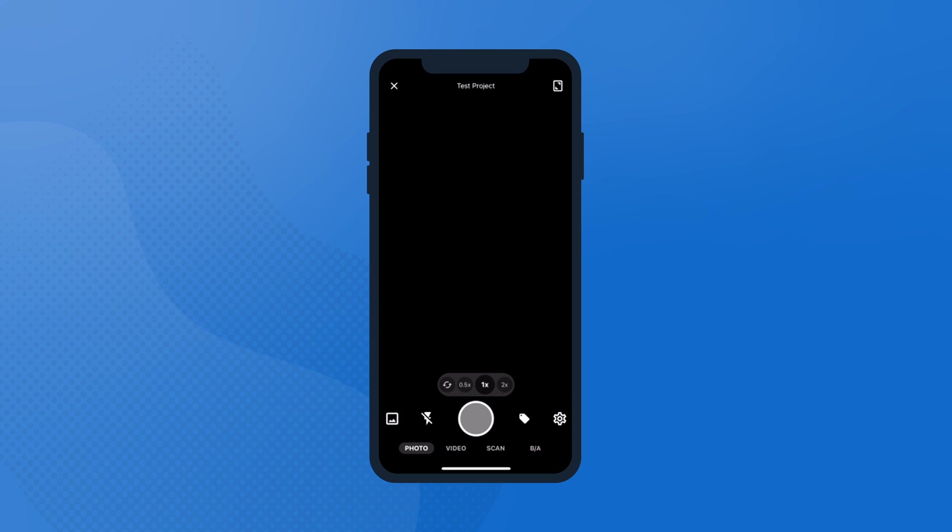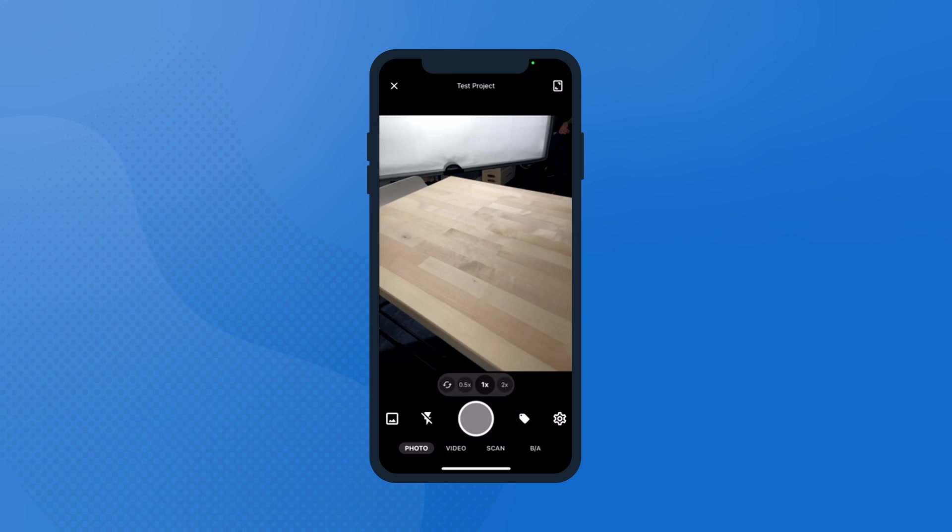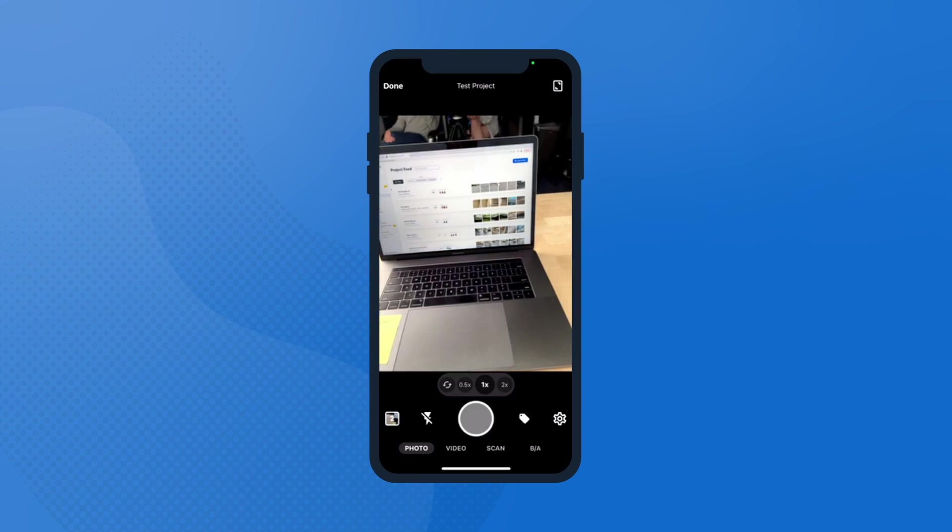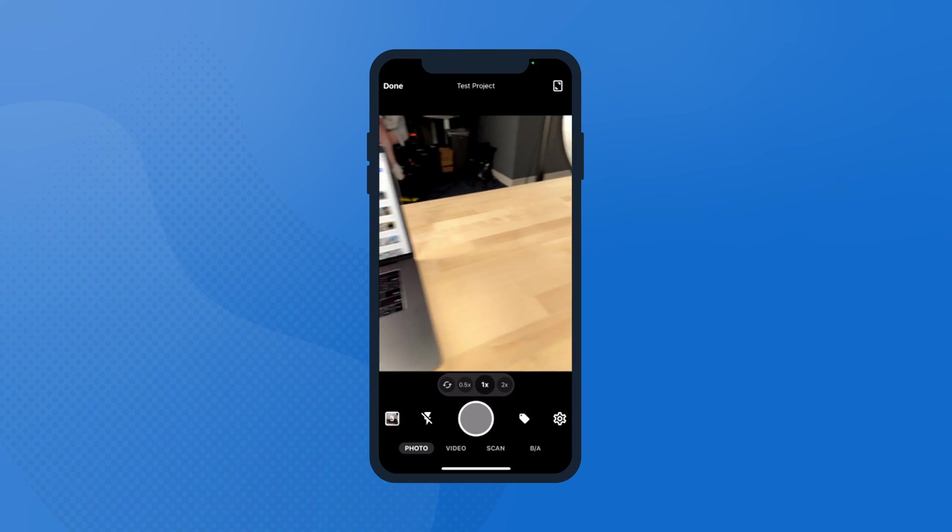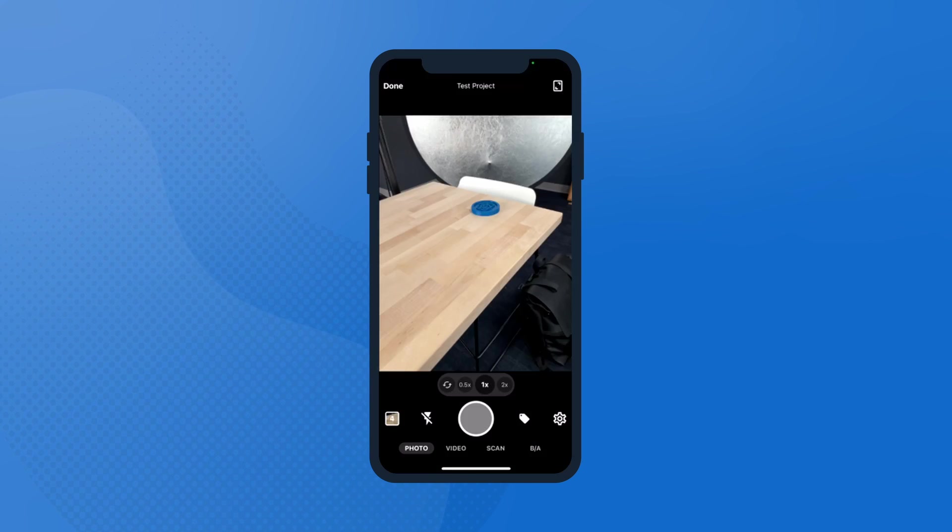From there just start snapping photos like you normally would, but do it within the CompanyCam app itself. Instead of them being stuck on your phone along with a thousand other pictures from a hundred different jobs, we're getting them directly back into the office for you, with importantly a timestamp, a geotag, and who took that photo throughout the course of this job.